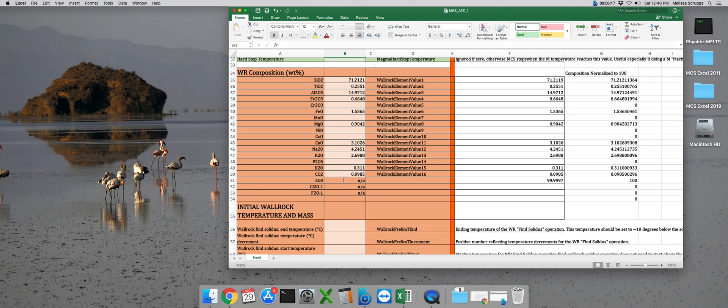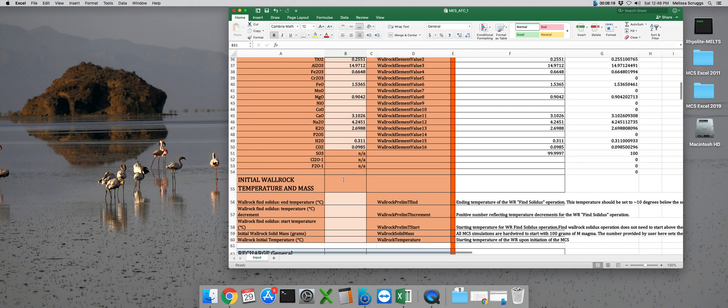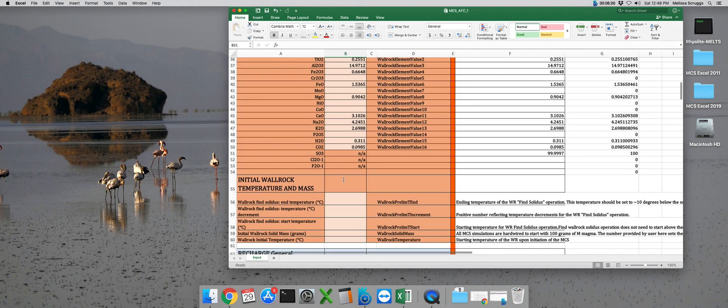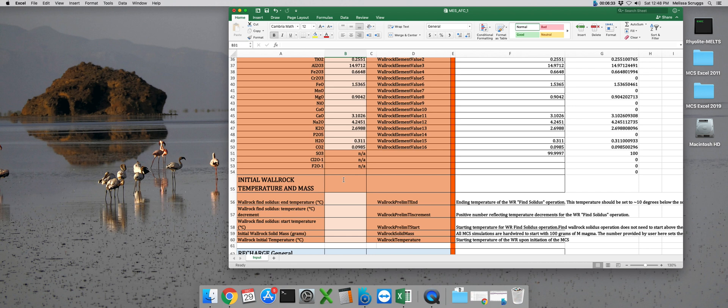The next few parameters for the wall rock subsystem are used during that wall rock find solidus step. During this step, the magma chamber simulator needs to calculate the phase equilibria constraints for the wall rock composition prior to the run, so it knows those PTX conditions at the value assigned for FM0. So,